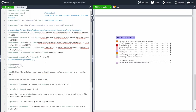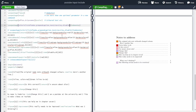I hope everything was clear about the todonotes package. Let me disable the todonotes now so I can show you the other methods for adding notes to your document.